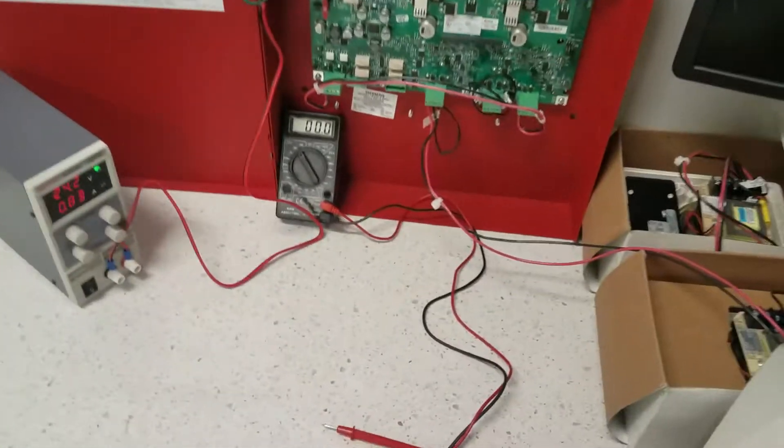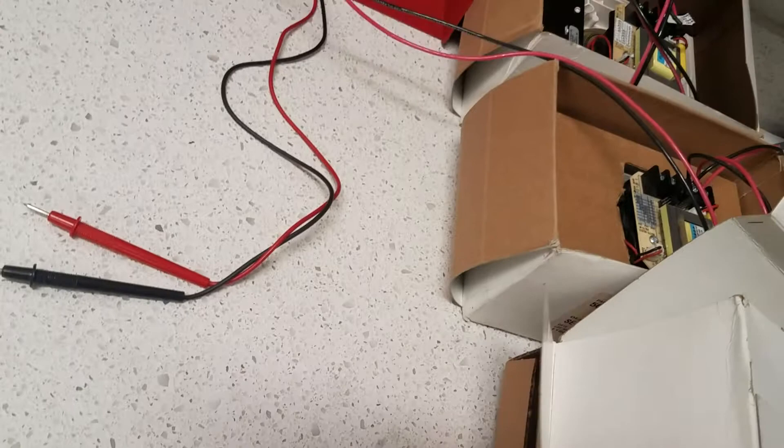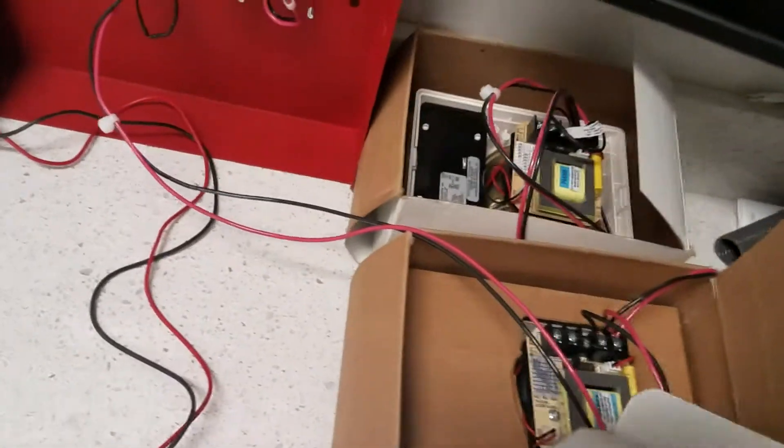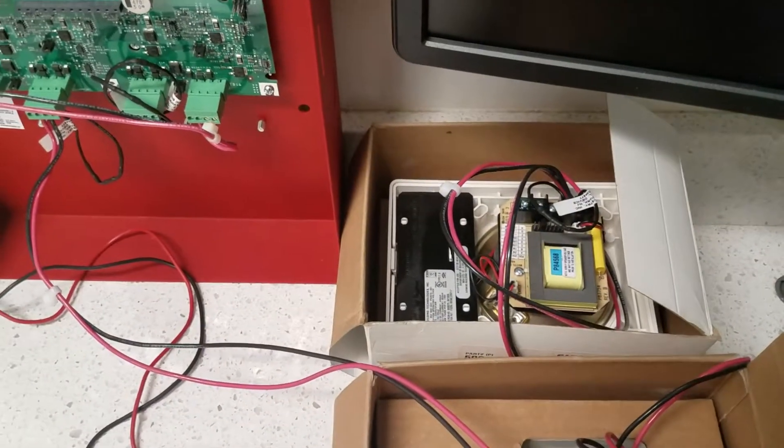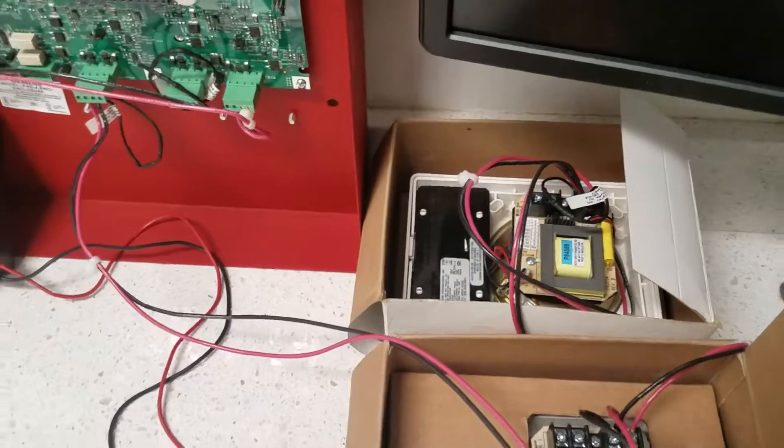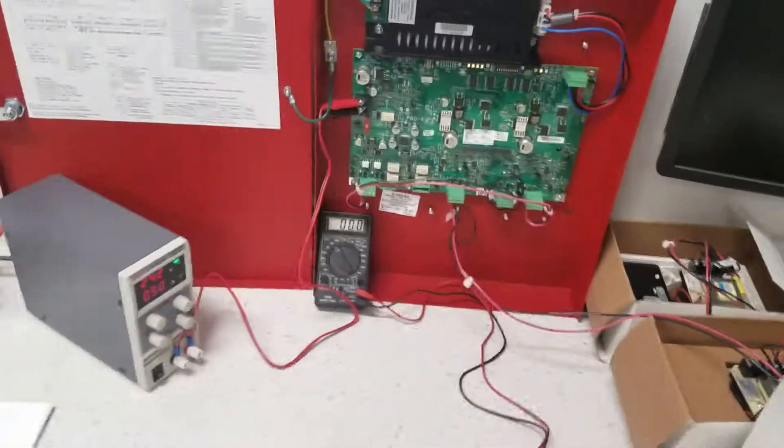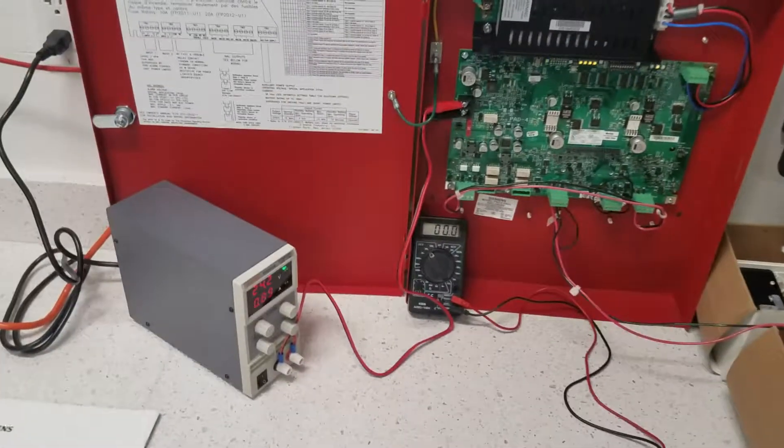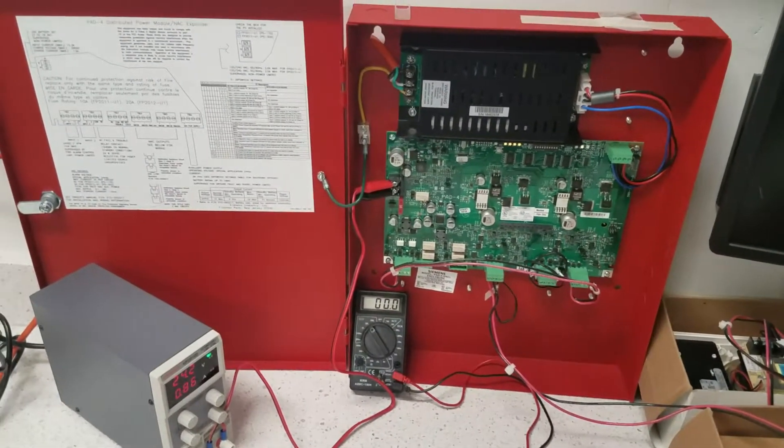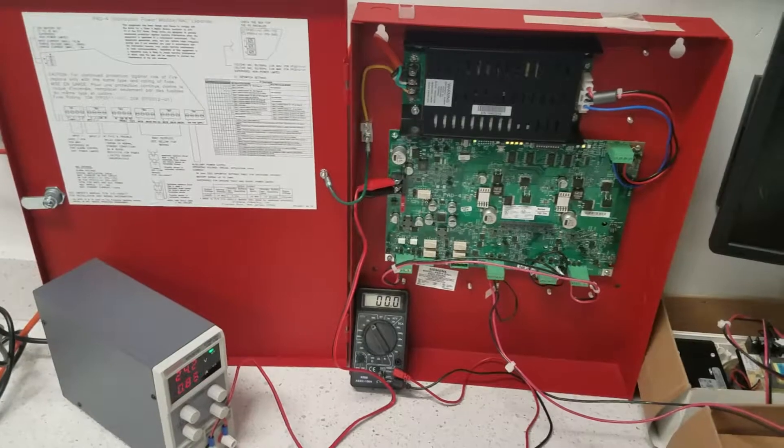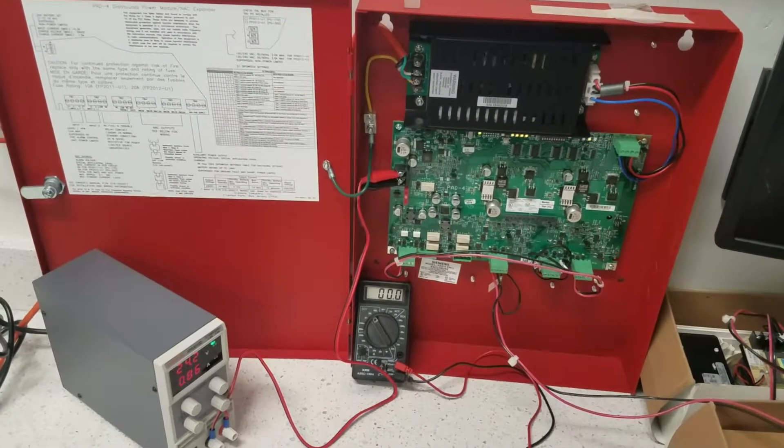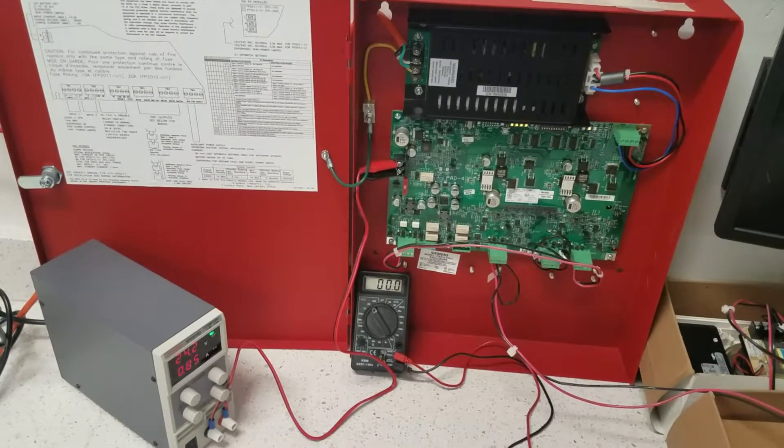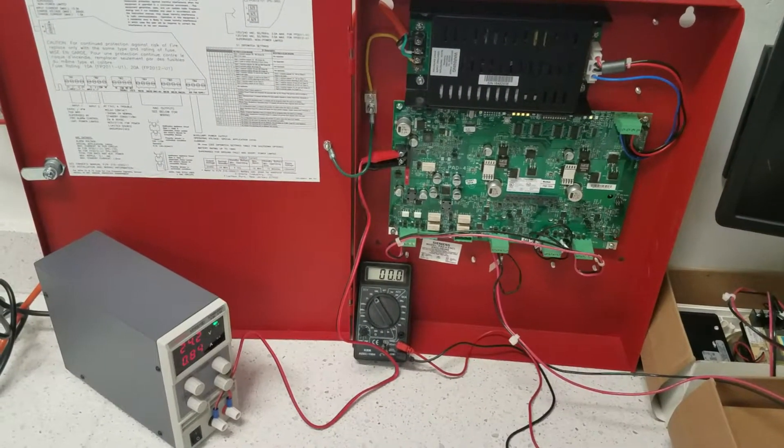As you can see, the device is still activated, all three of them. I hope this demonstration helps you understand the 24 volt power boost circuit on the PAD 4 by Siemens. Thank you very much.